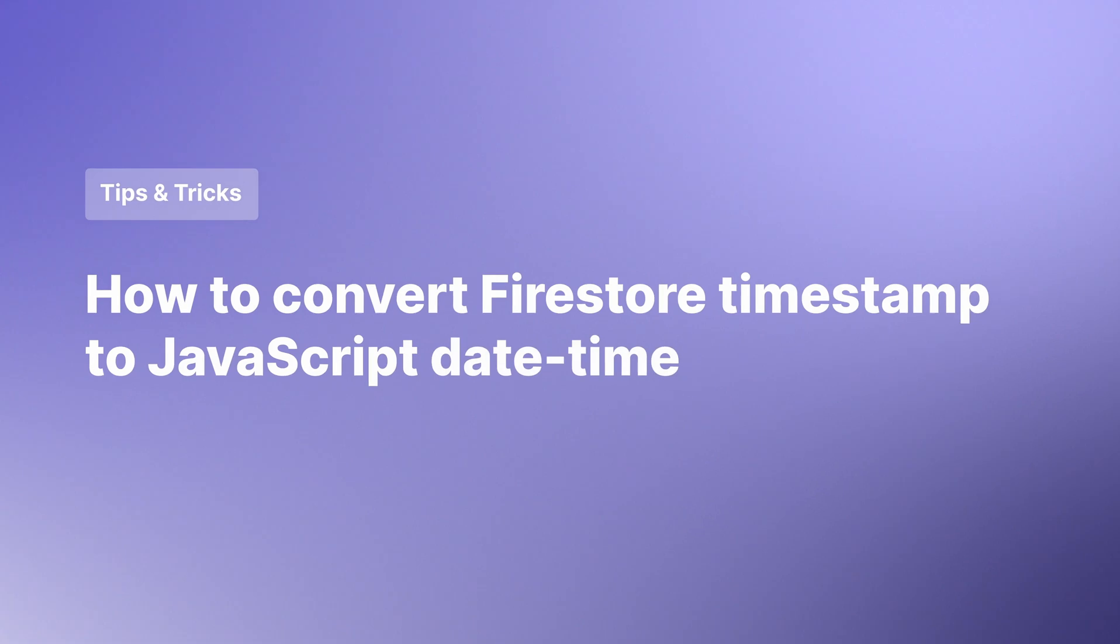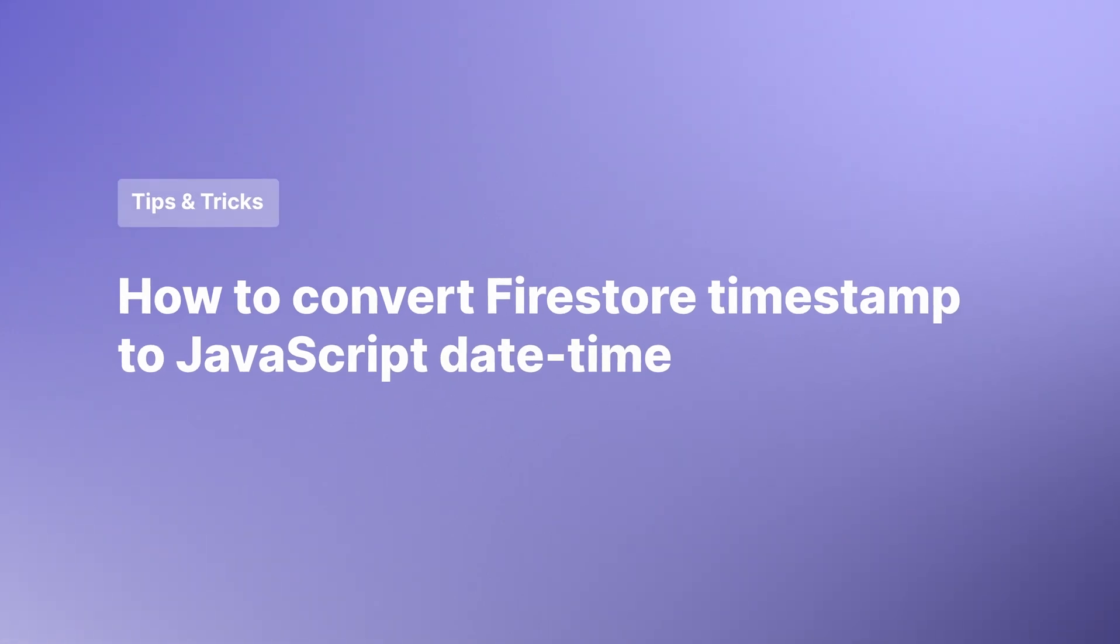Hey guys, welcome back. This is going to be a quick video to show you how to convert Firestore timestamp to a JavaScript date. We're making this video because it's quite confusing. We've gotten a lot of requests on how to do this already. So we're making a video to make it easy for you to do these date conversions for your app.